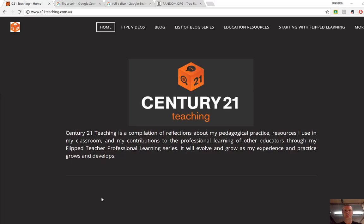Hi everybody, Brandon from c21teaching.com. Today in this Flip2Teacher Professional Learning video, I want to show you two really easy tools to use to help you generate random numbers in the classroom.